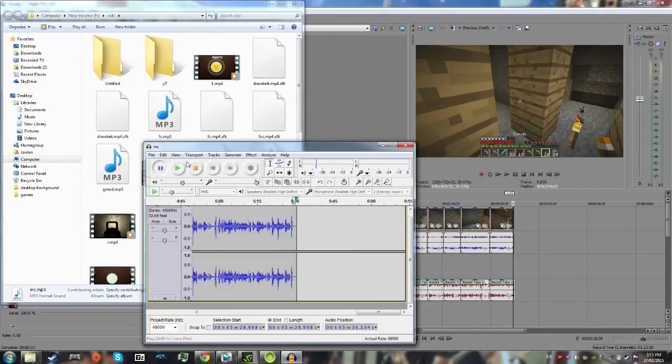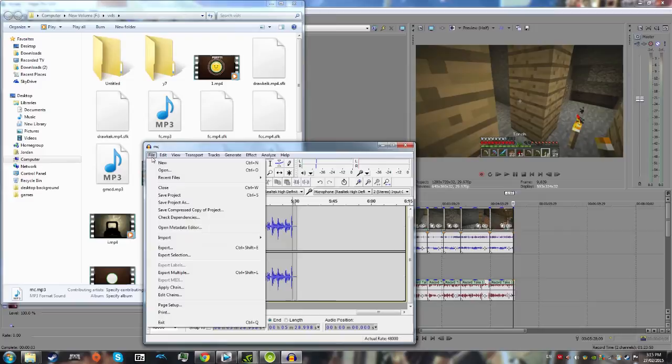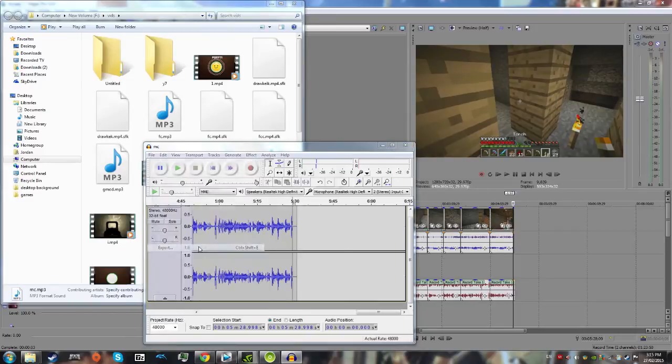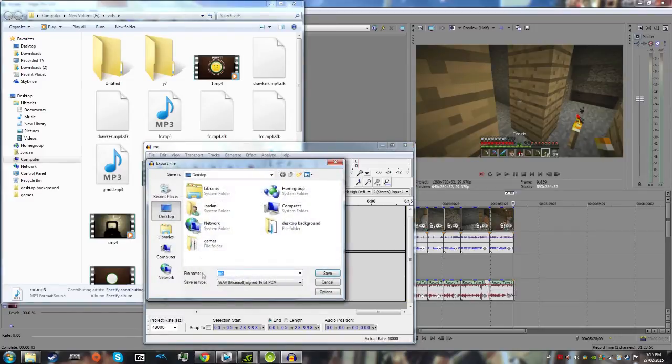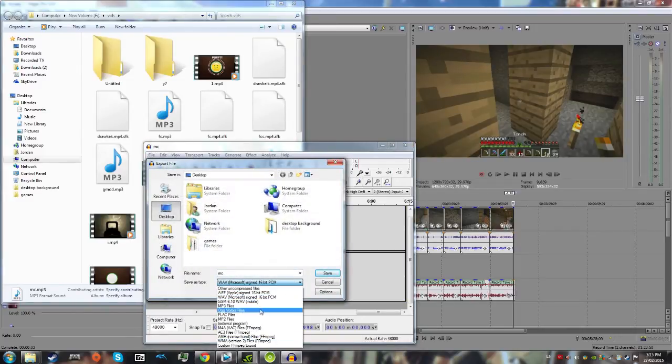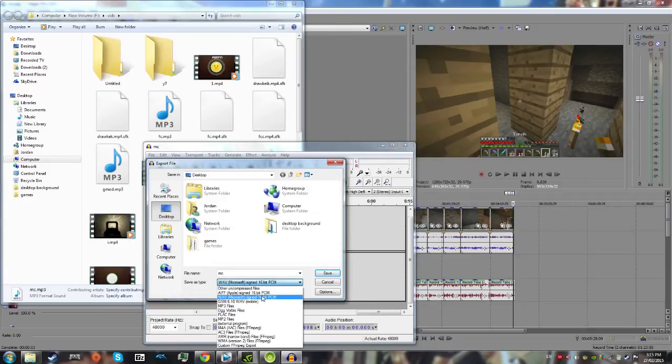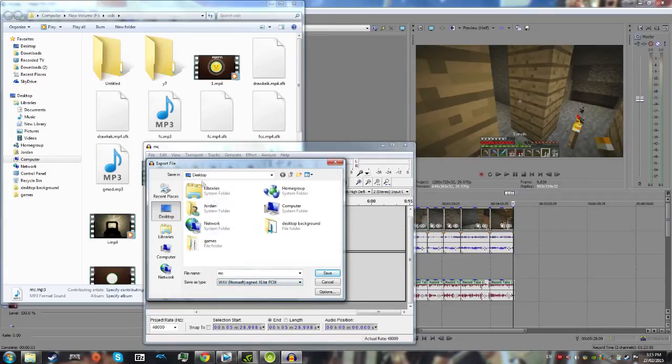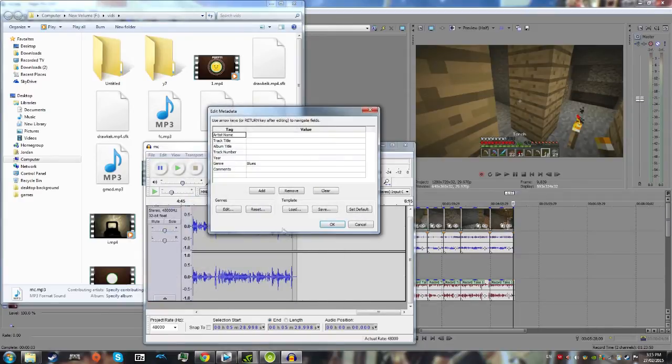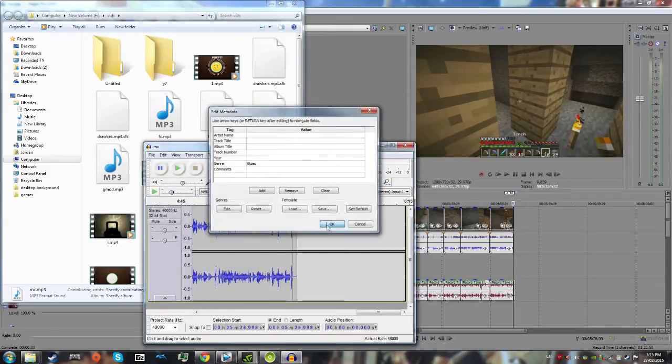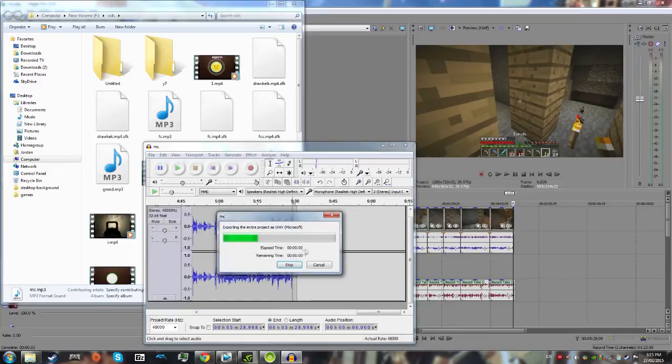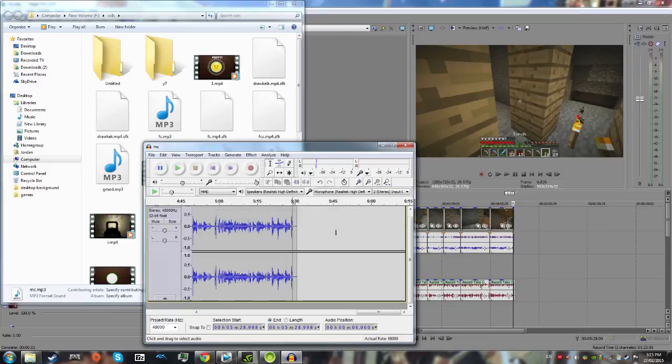So after that, hit stop again, file, export, and now I just do WAV, you can choose whatever you want, and just hit save. Hit OK on all of this stuff, and it'll export it as WAV, so now, I just saved mine to my desktop, and save it to wherever you want to.